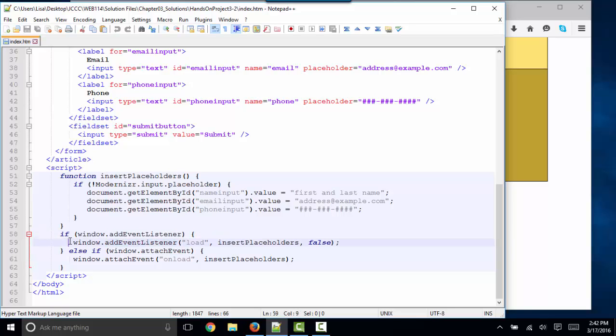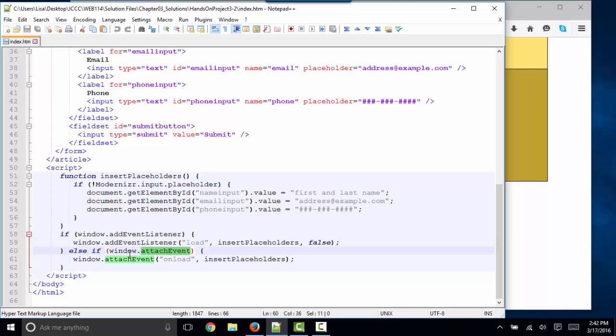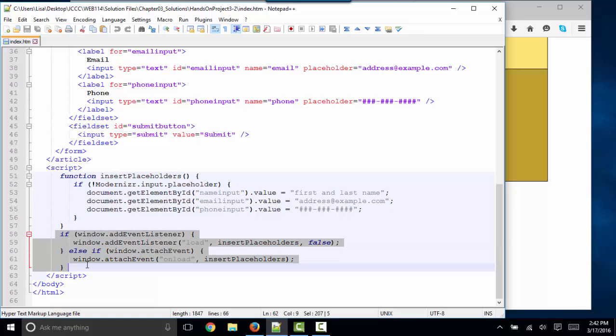If that's true, we run a current event listener statement. If that's not true and we're in an older browser, we're going to test to see if the window has the attachEvent method, and if it does, then we'll run the insertPlaceholders function on the onload event. So that's how we're triggering our code.